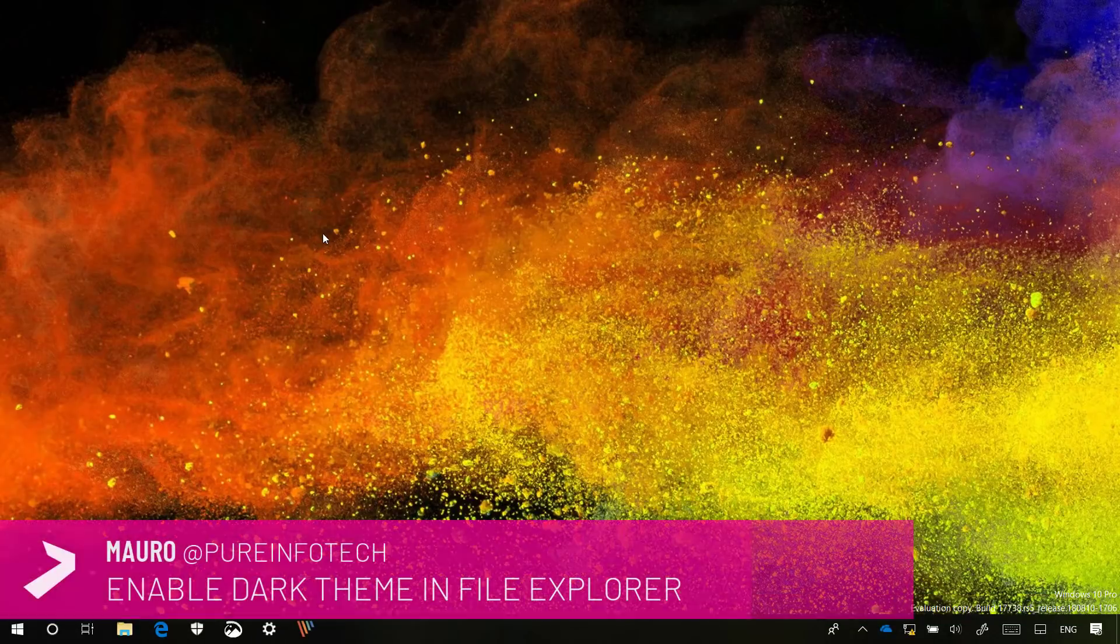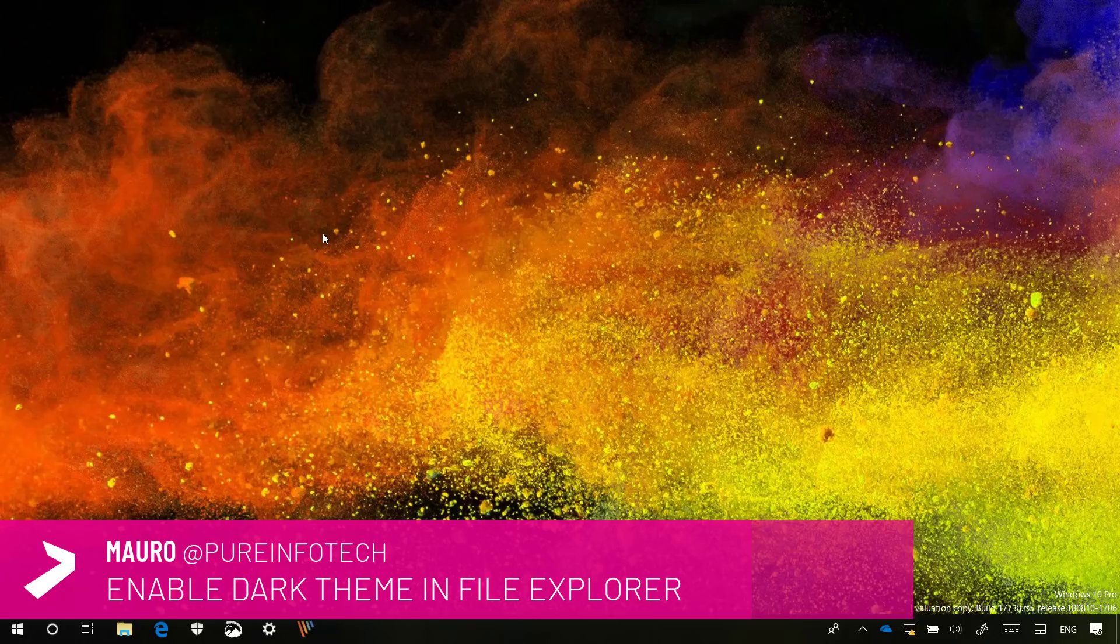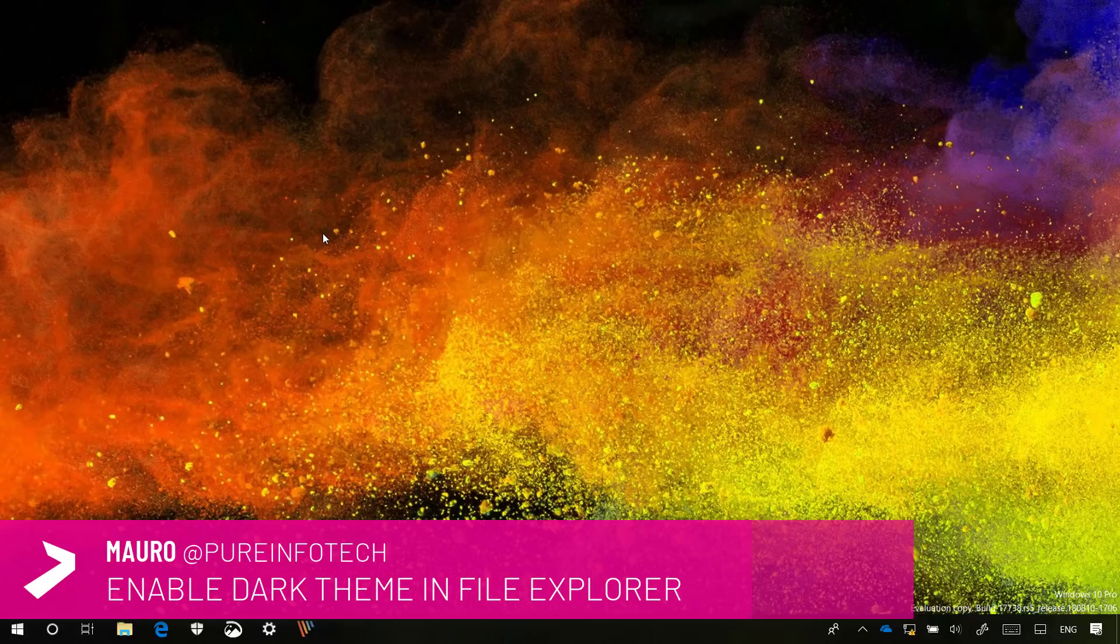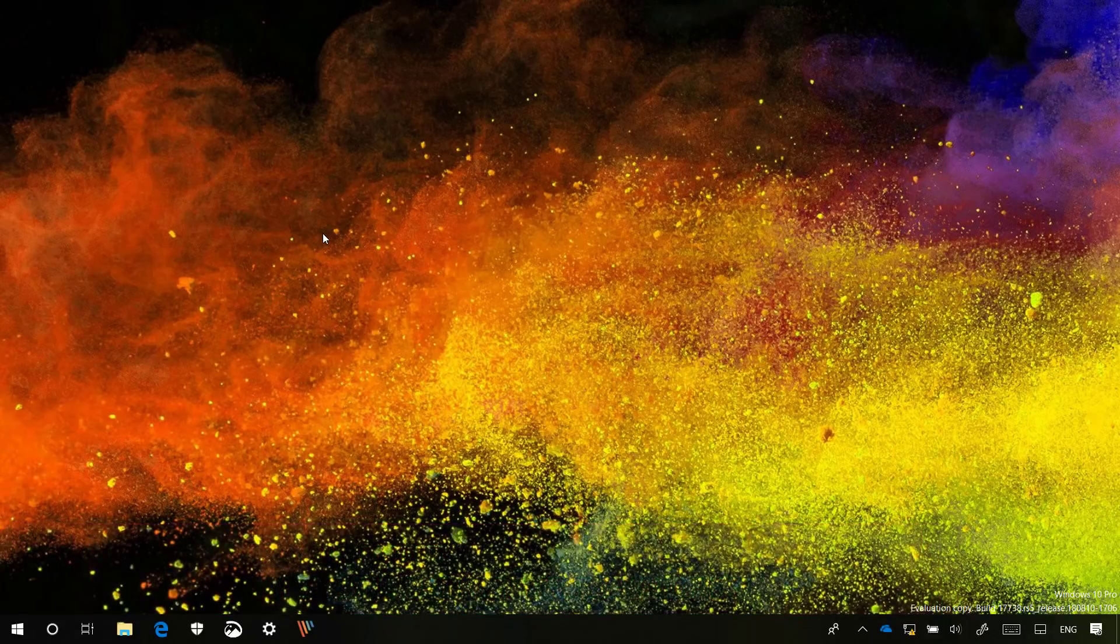Hello guys, this is Mario from InfoTech.com and in this video we're going to look at the steps to enable the Dark Theme in File Explorer available on Windows 10 version 1809 or Redstone 5.